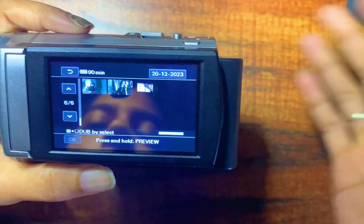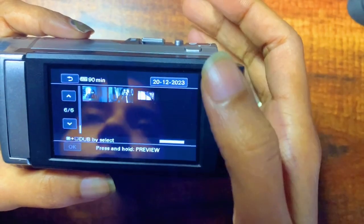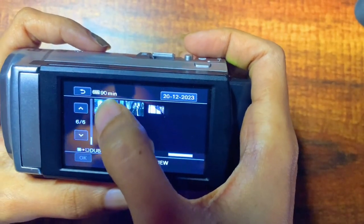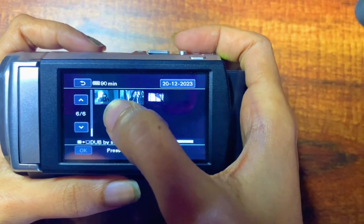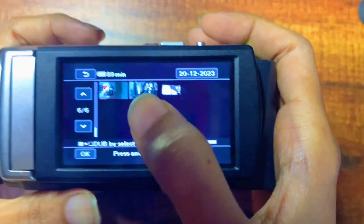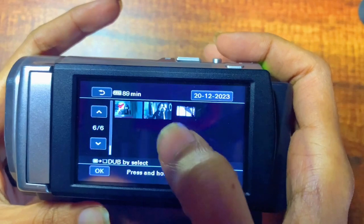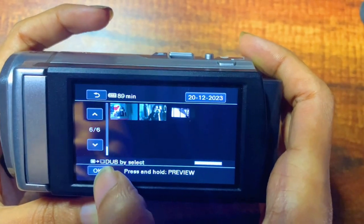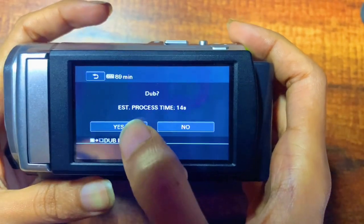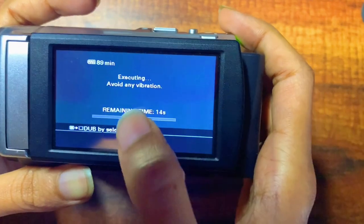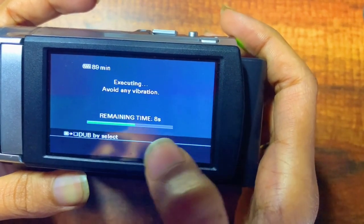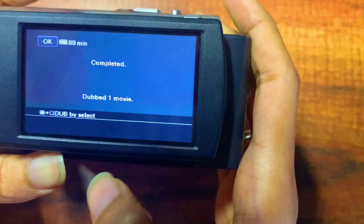Click on 'Dub by Select'. Now you can select whatever video you want to transfer. I will be transferring this particular video. Click on this video and you will get to see a red tick mark on it, then click on OK.